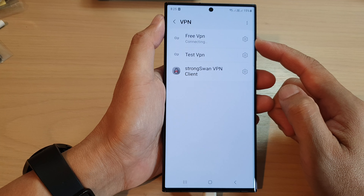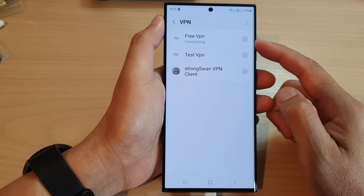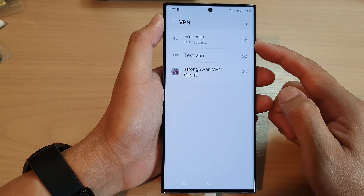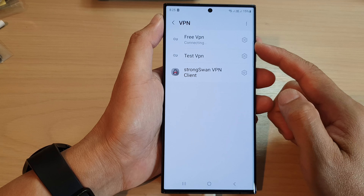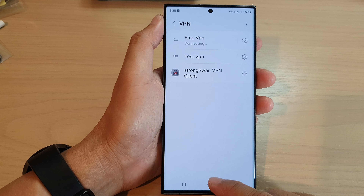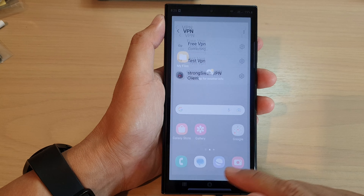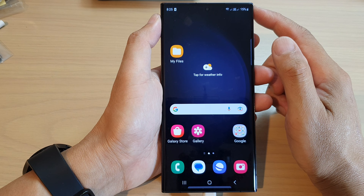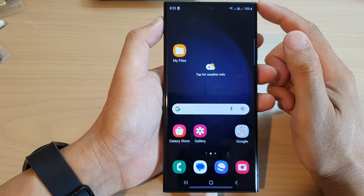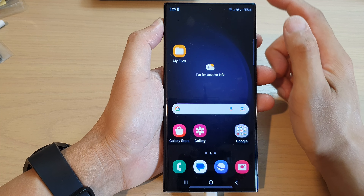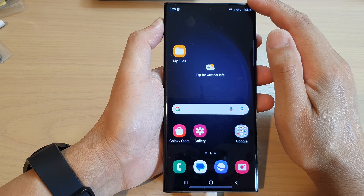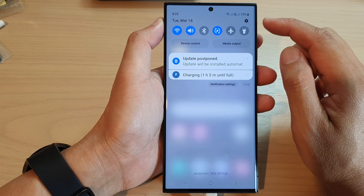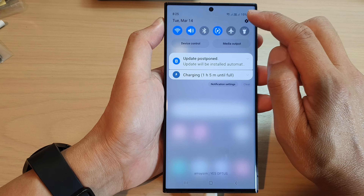Hey guys, in this video we're going to take a look at how you can delete a VPN connection on the Samsung Galaxy S23 series. First, press the home button to go back to the home screen.